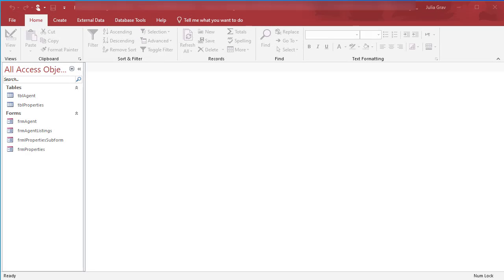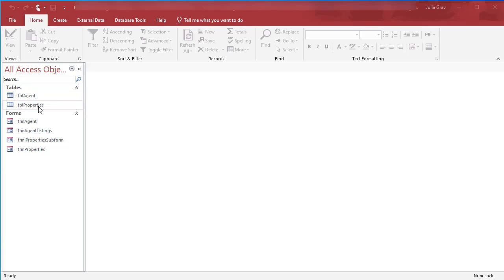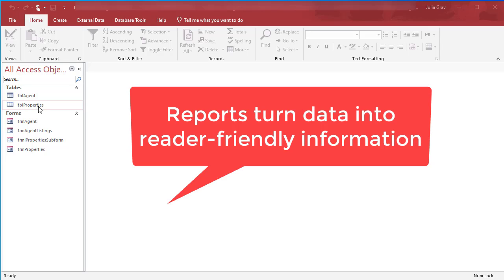Welcome. In this video I'm going to show you how to create a report that shows by agency which agents, in this case real estate agents, are listing which properties. Reports are the output of Access. They are what you can pull out, present in PDF format, print, or share with others.